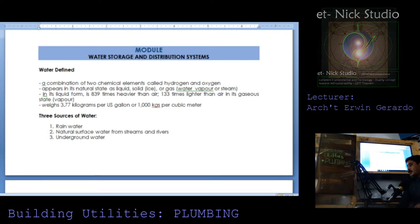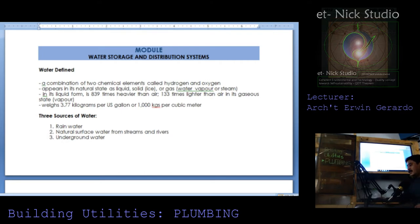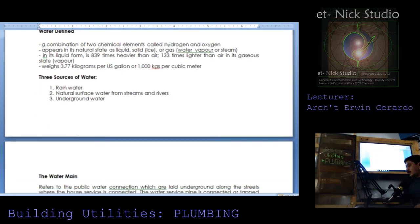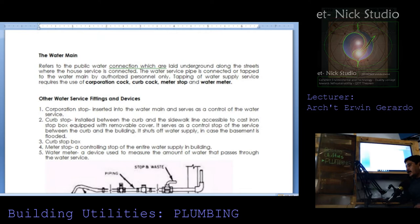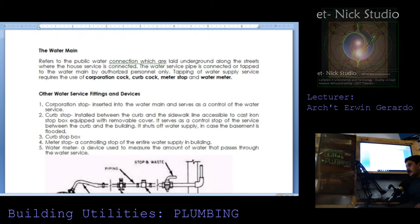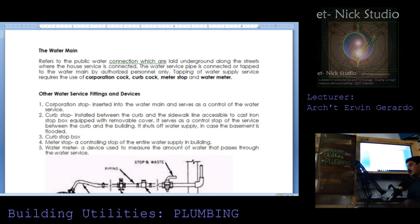Three sources of water: rainwater, natural surface water from streams and rivers, and underground water. Water main refers to the public water connection which are laid underground along the streets where the house service is connected.